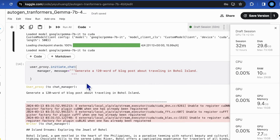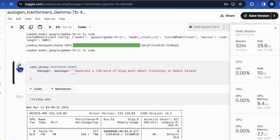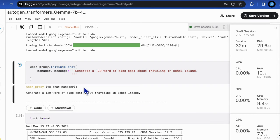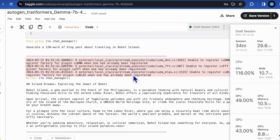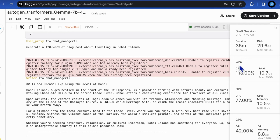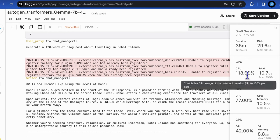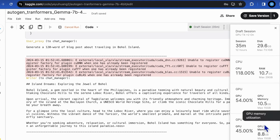Now we can assign the task. We assign the same task that generate 120 words of blog posts about traveling in Boha Island. The execution spent quite a long time because the CPU resource of the free cargo notebook is not quite sufficient because it's a trade-off for high GPU memory.